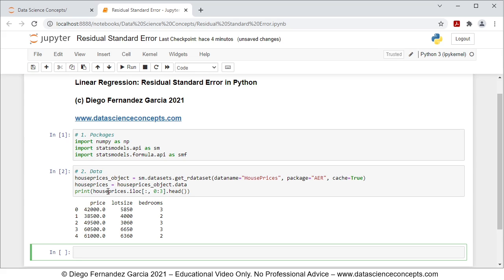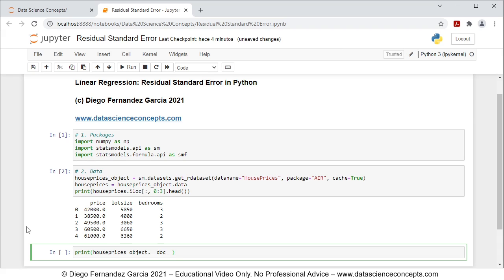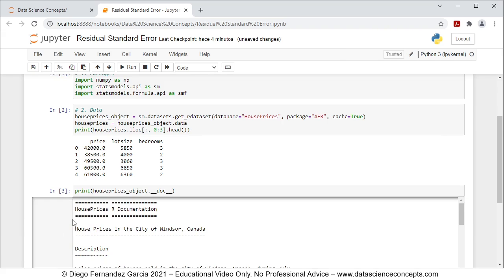The reason we're only visualizing this data is because we're going to fit a multiple linear regression in which price is the dependent or explained variable, explained by the independent variables of lot size and bedrooms. If you want to read the full documentation on this data you can do so with print(house_prices_object.__doc__), and pressing Shift+Enter shows the full documentation below.